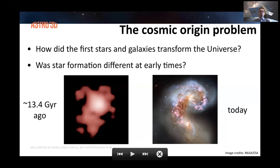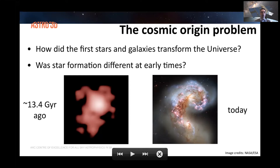The broad aim of the FIRST Galaxies research program fits inside the cosmic origins problem: where are we coming from and how the universe we see today was formed. Specifically, inside the context of Australian astronomy, the FIRST Galaxies research is central to contributing answers to one of the key questions of the Australian Decadal Plan: how did the first stars and galaxies transform the universe?